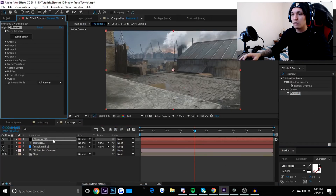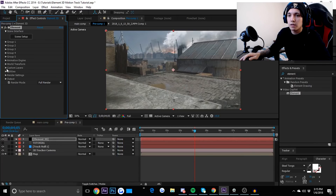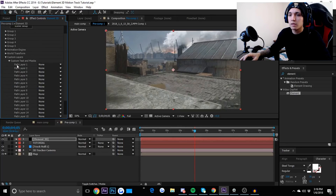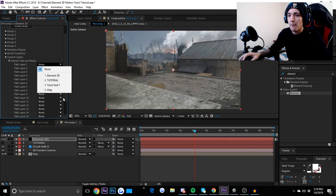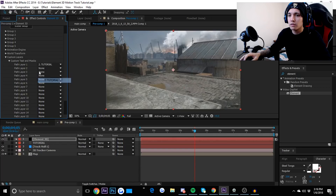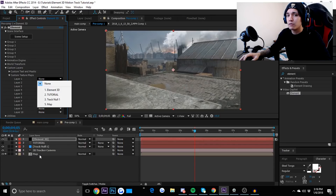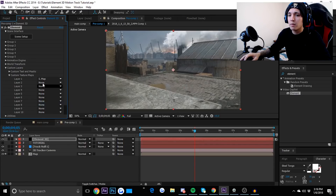Now go to Custom Layers. Where it says 'Custom Text and Maps,' that is going to be your text — whatever your cinematic name is. Drop that down, and where it says 'Path Layer 1,' add your text there. Then go to Custom Texture Maps and add your cinematic — I renamed my cinematic map just to make it easier, so I'll click 'Map' there.